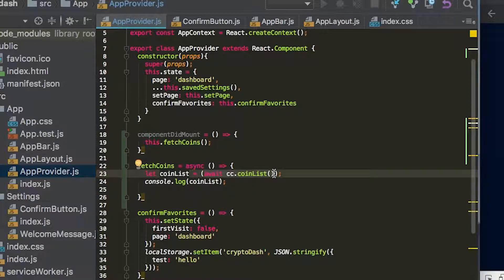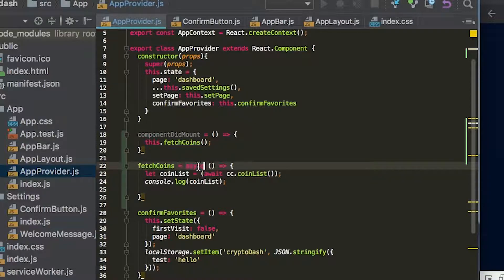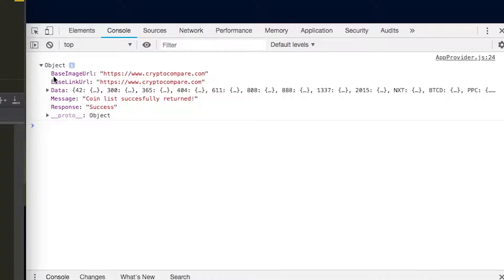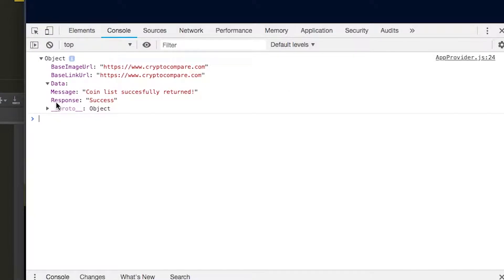And so using the async await, we can declare this function as an async function, which allows us to use the await command in there. And so now we don't want this data being set on our app, this other metadata. We just want this data in here.